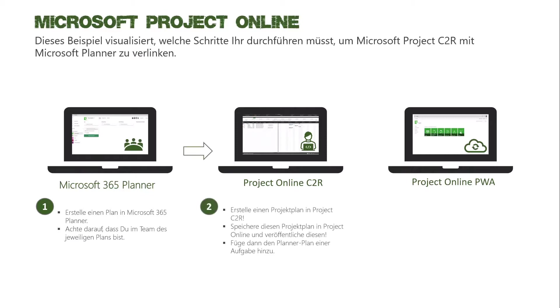Danach plane ich in Microsoft Project meinen Projektplan und speichere diesen dann in Project Online in der PWA ab. Und danach veröffentliche ich den Plan.